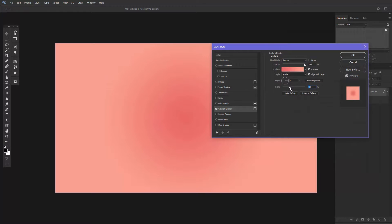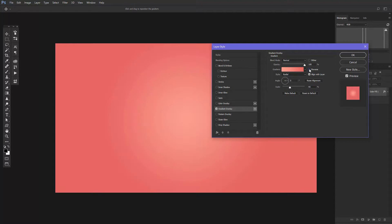Change the scale to around 65 to 70% and you can always invert the gradient if you don't like it.